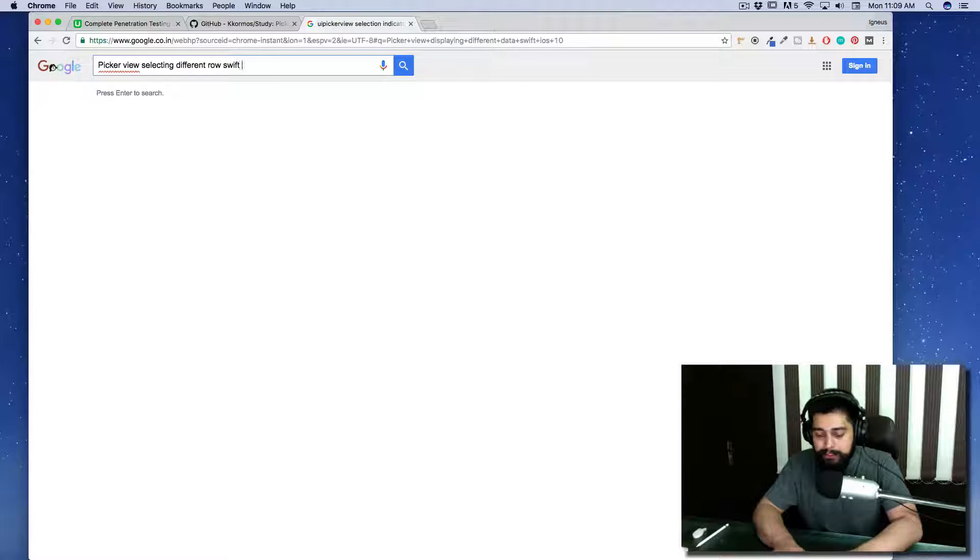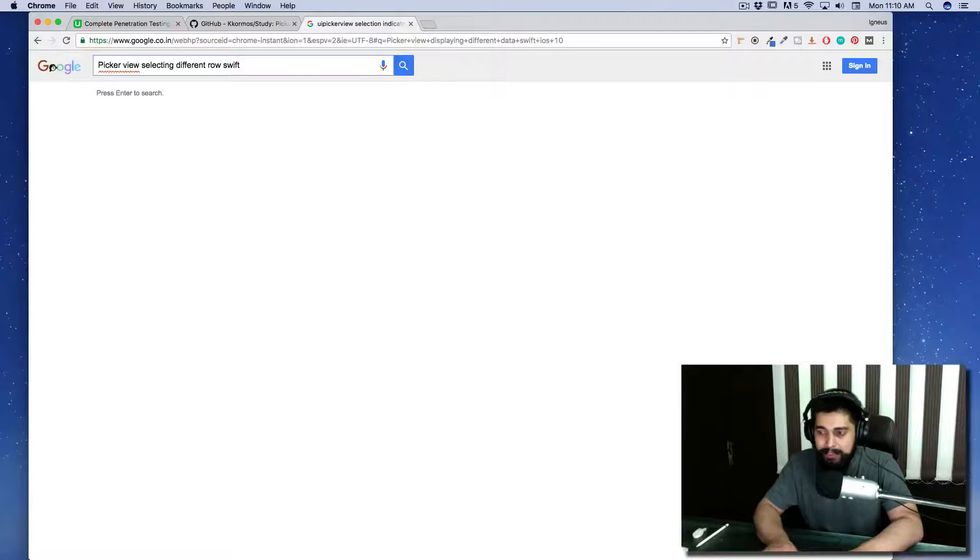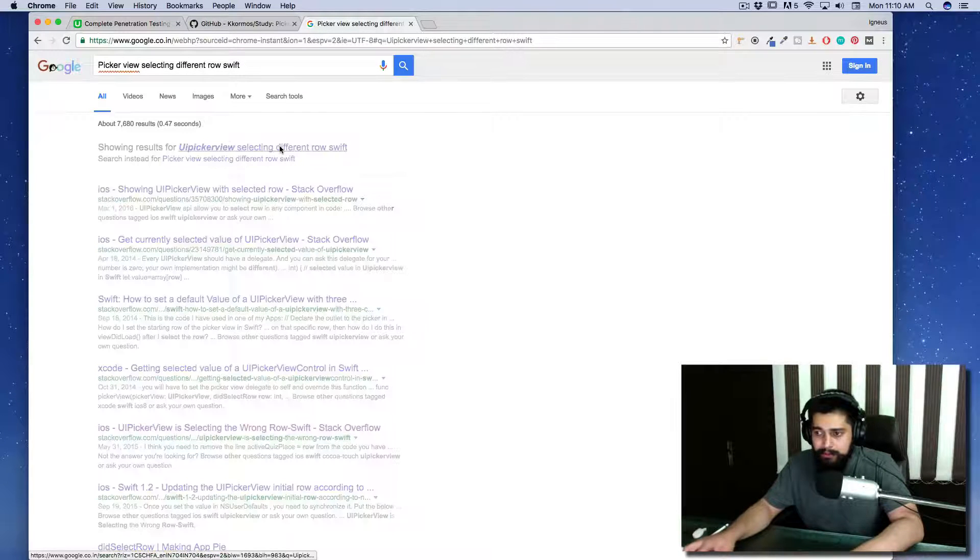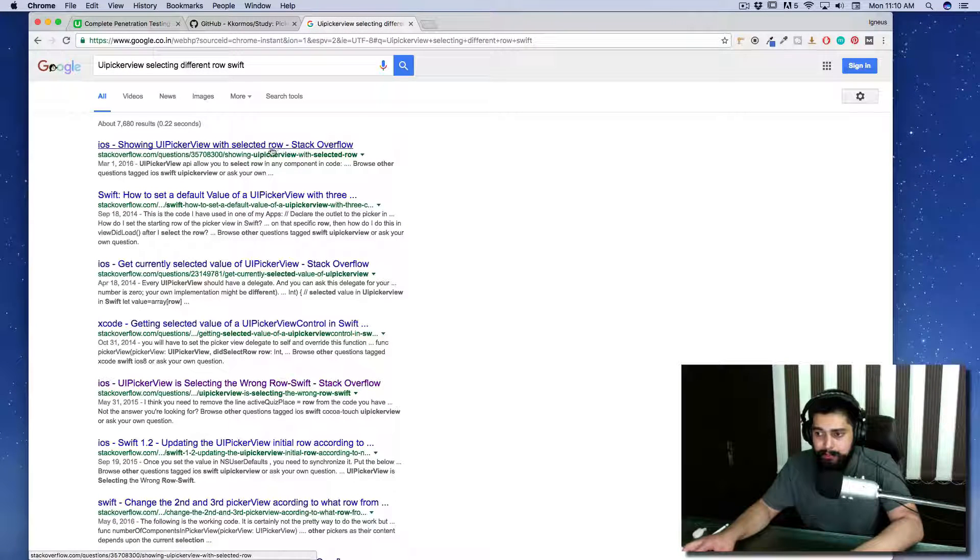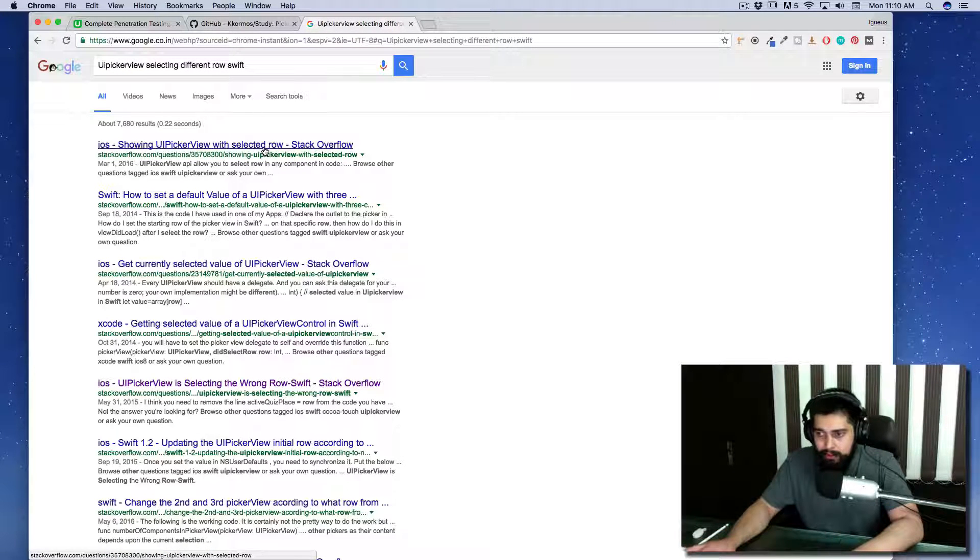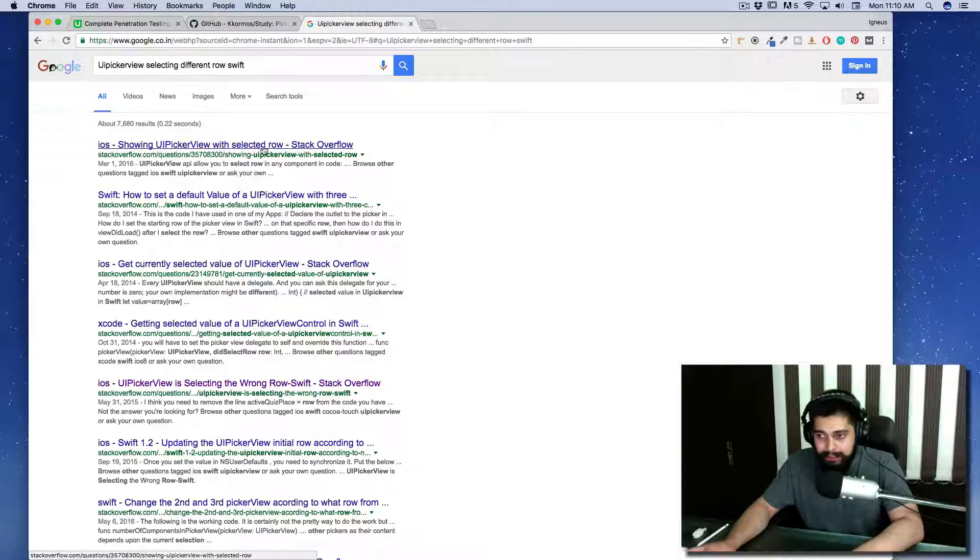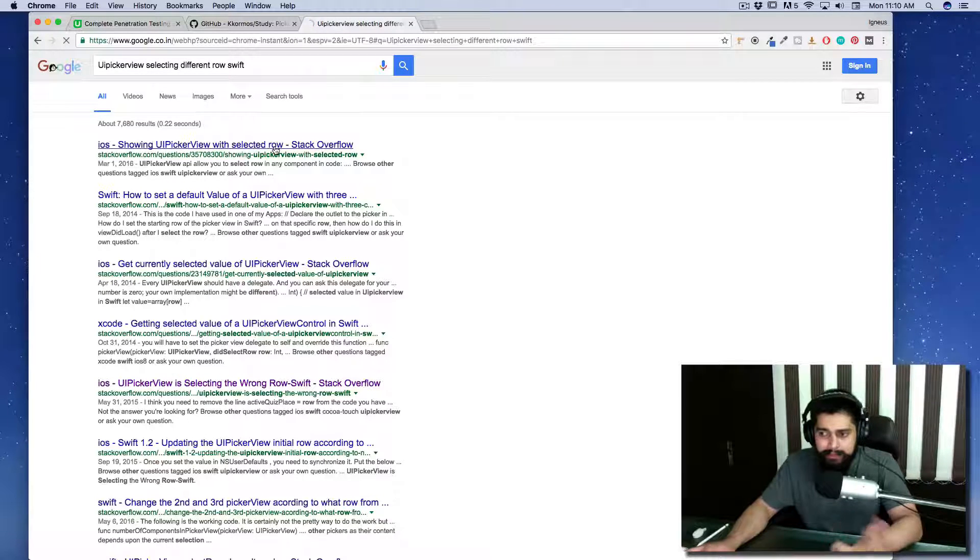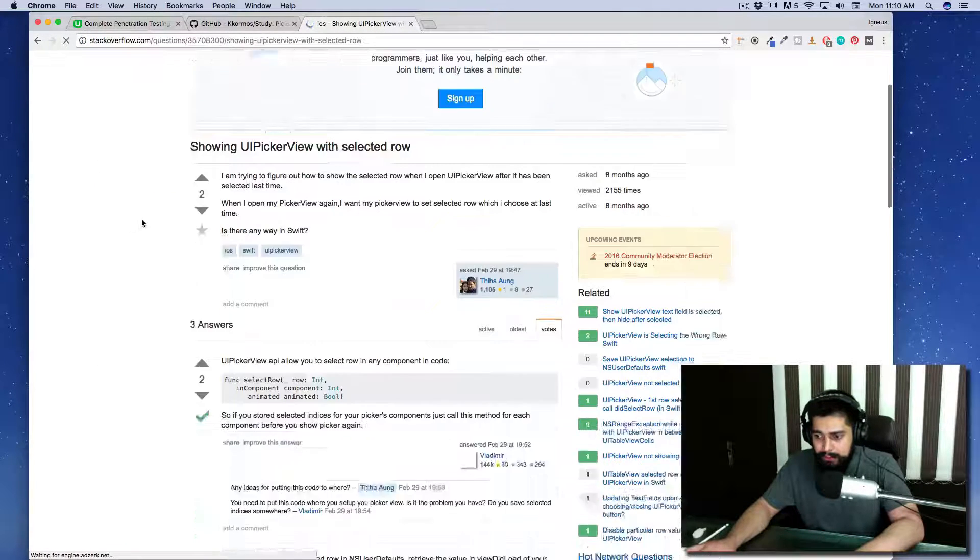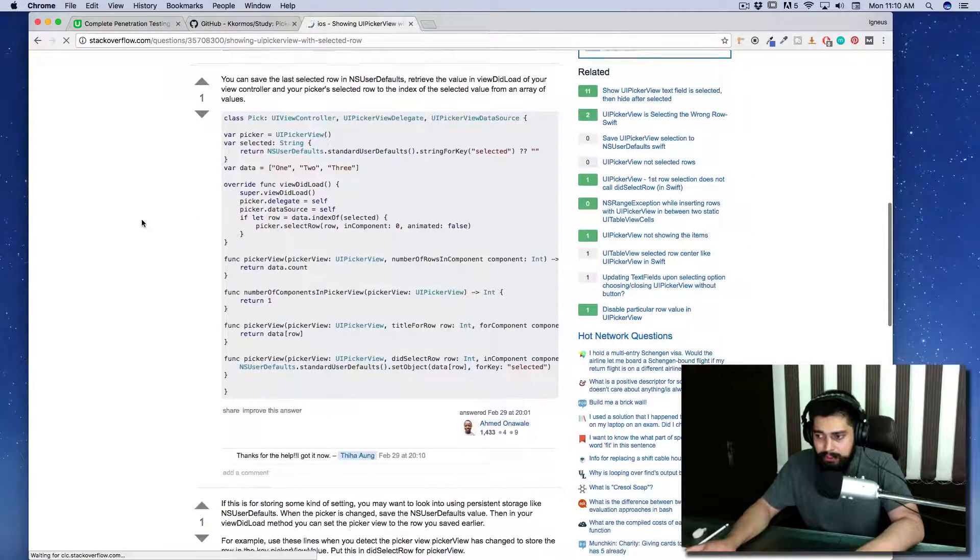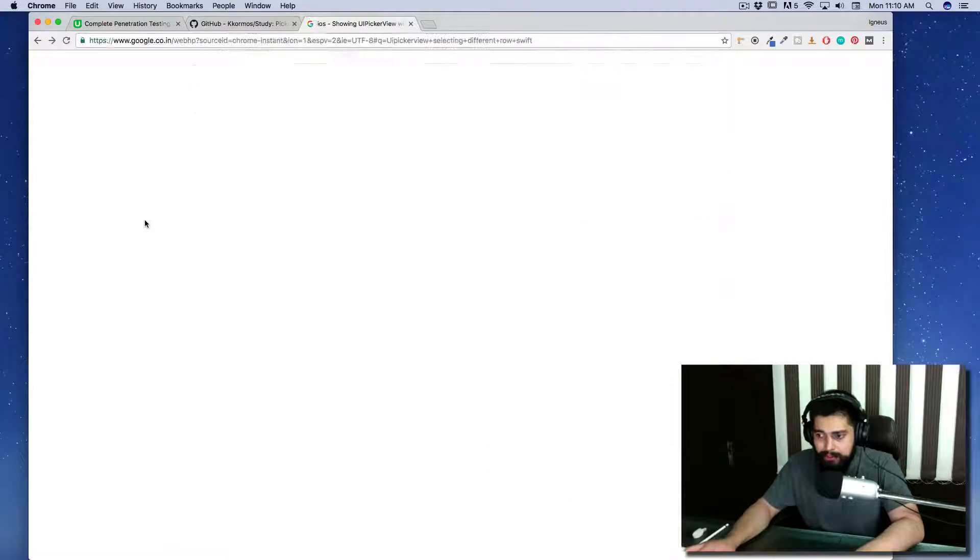Let's say UIPickerView. It's showing UIPickerView with selected row. Let's have a look how it goes. There we go, it gives you a lot of information.